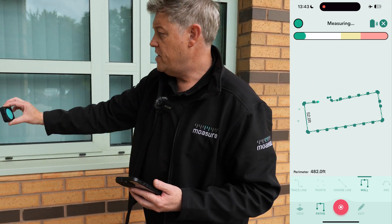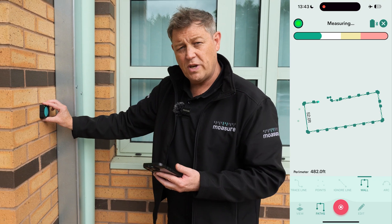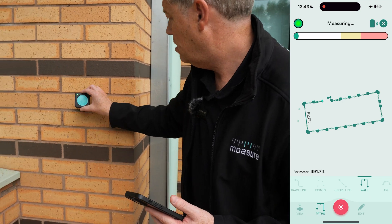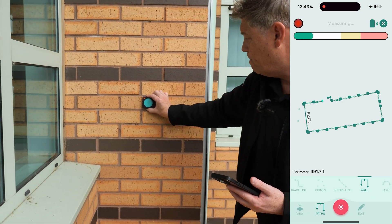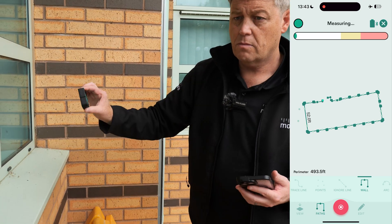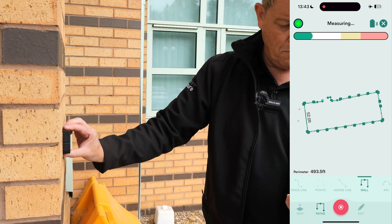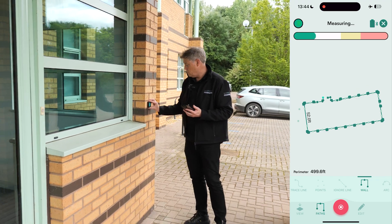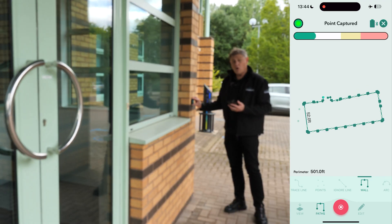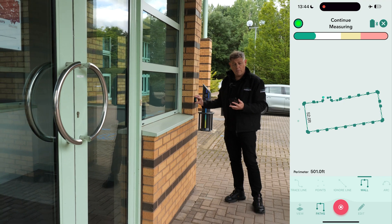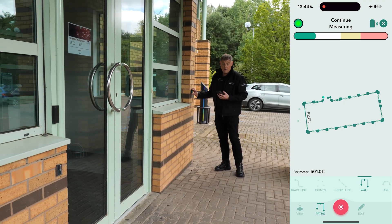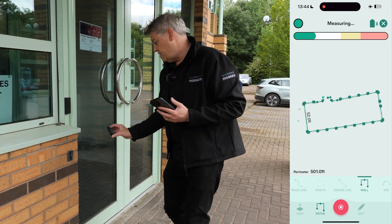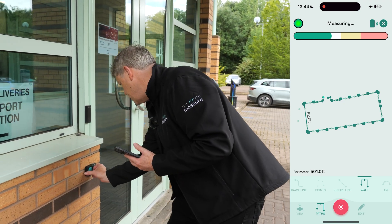Obstacles like these pipes that are in the way don't matter because we can choose which plane of the wall we want and the area. We're now almost back where we started — I can see where we started the measurement, so now we need to finish the measurement in the same place, right in there.